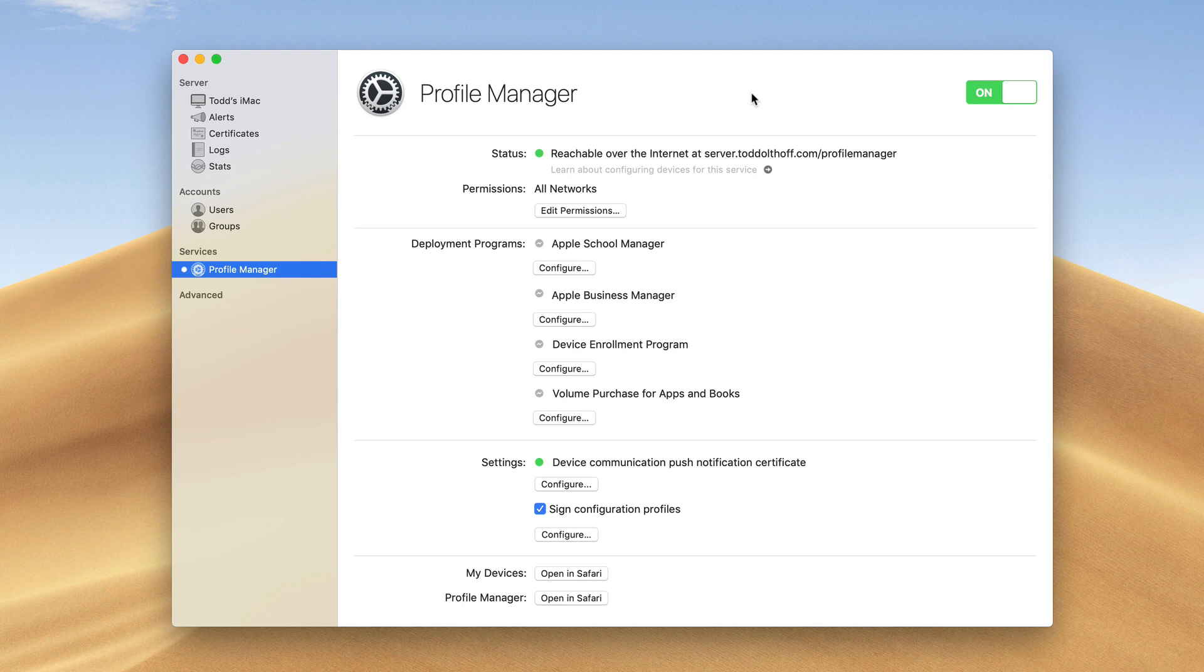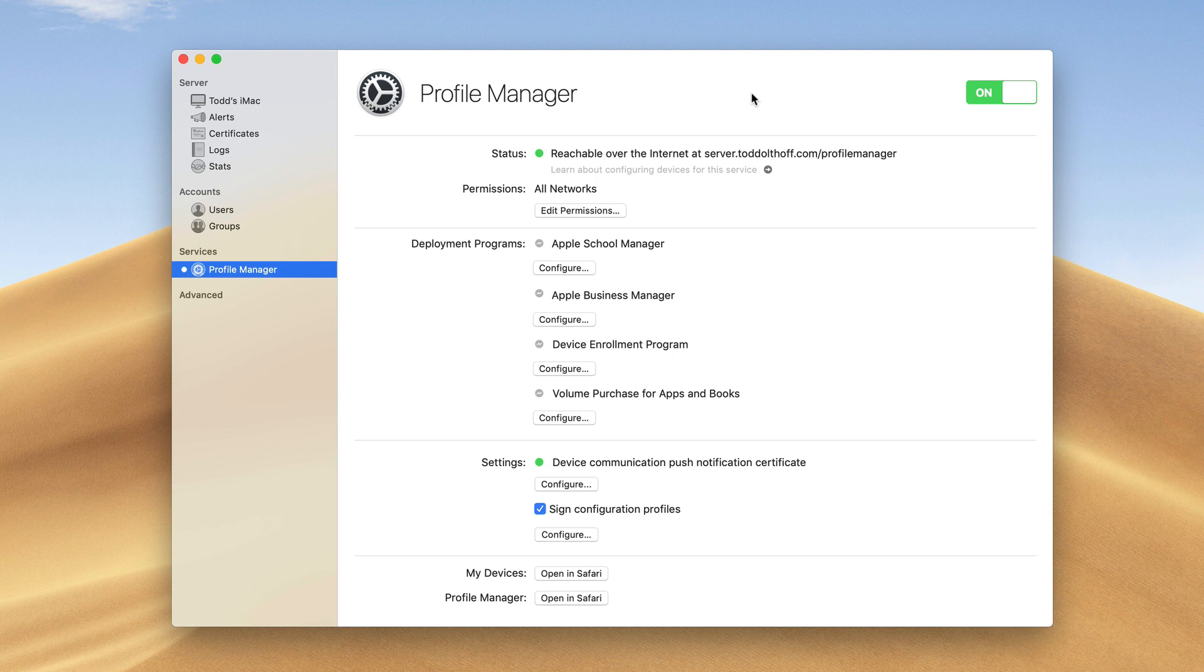What I'm doing right now is going through at its base level: how would you manage your devices using Profile Manager? Then I'll back into a few of the more advanced pieces you can add into Mojave Server.